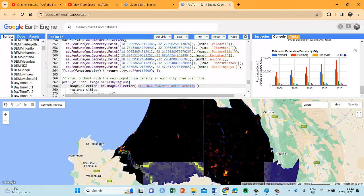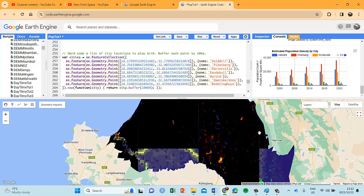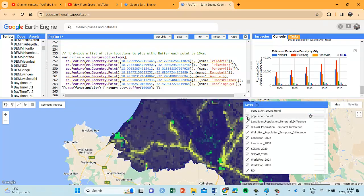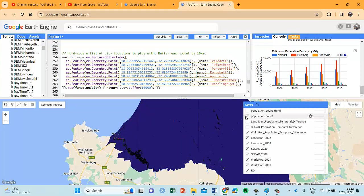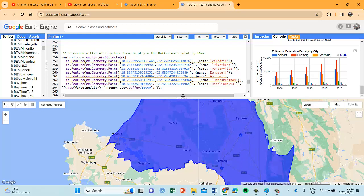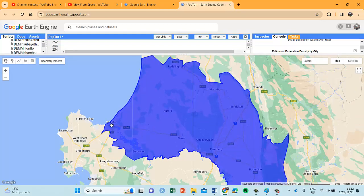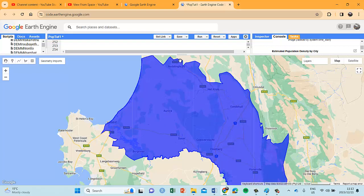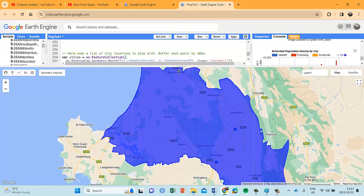First point of call is we need to identify our towns. I know where the towns are because I stay in this particular area. There is my region of interest — you can see there is Feldhoff, Aurora, Riedlingx, Endicke, Puketberg, Portugal, and Duas Kaspers — 7 towns in total. Those are the towns I want to generate population data and time series statistics for.